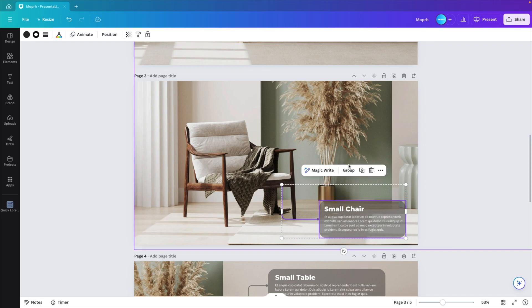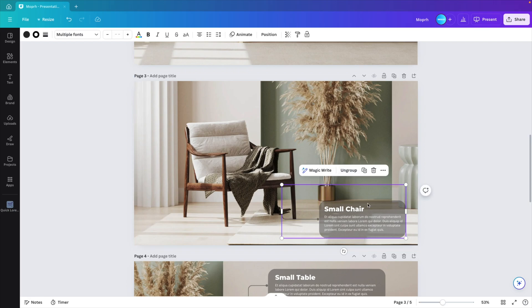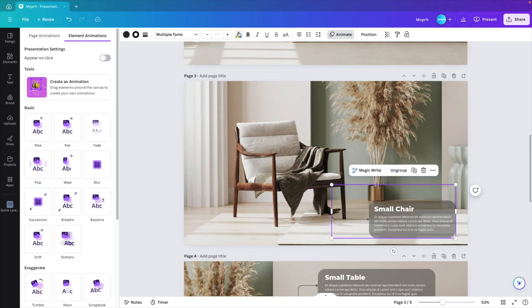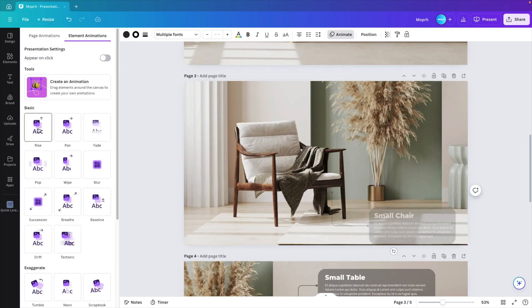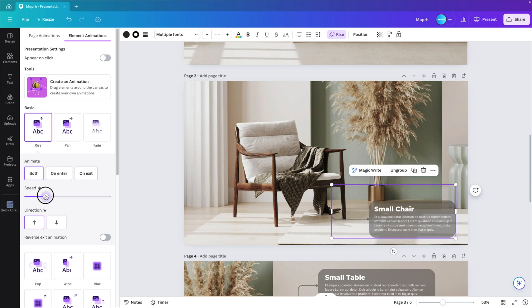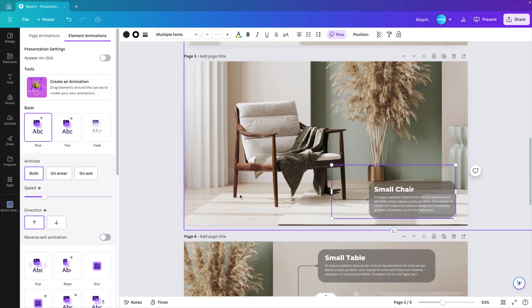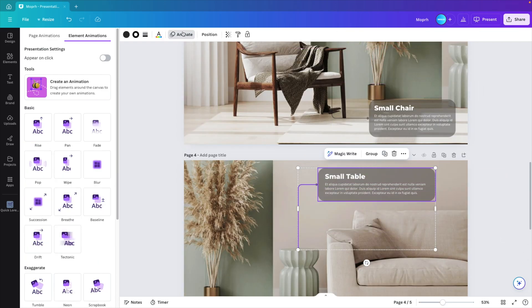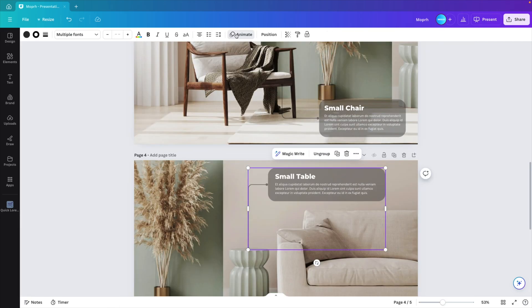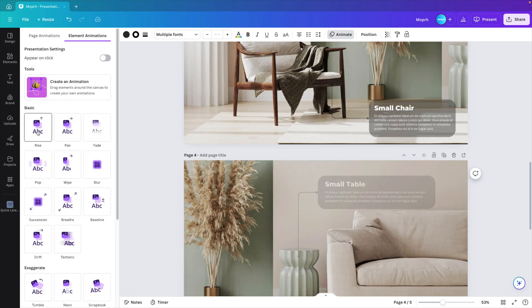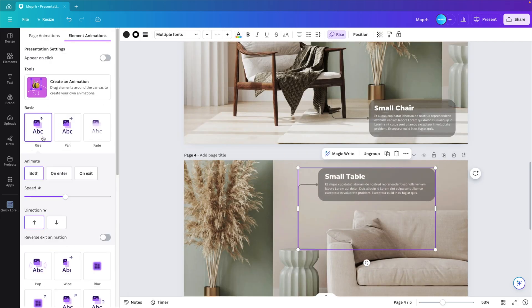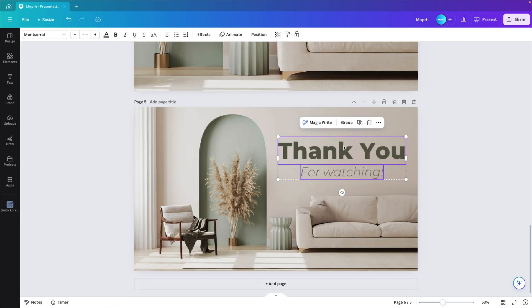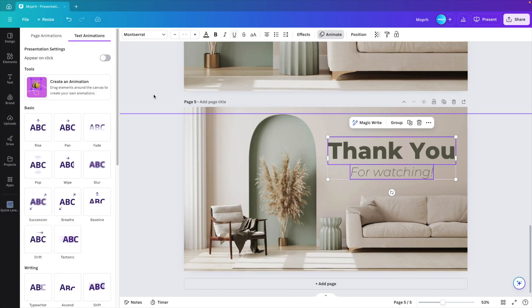Select the items. Don't forget to group. That's important. Select everything, animate, rise, and reduce the speed by just a little bit. And then once more for the small table. Group, animate, rise, and then reduce the speed.